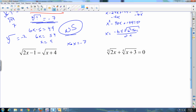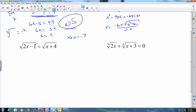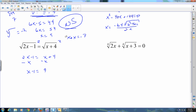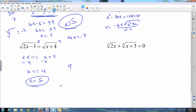With a square root on both sides, square both sides and you get 2x minus 1 equals x plus 4. Subtract x over: x minus 1 equals 4. Add the 1 and you get x equals 5. Those are pretty straightforward.